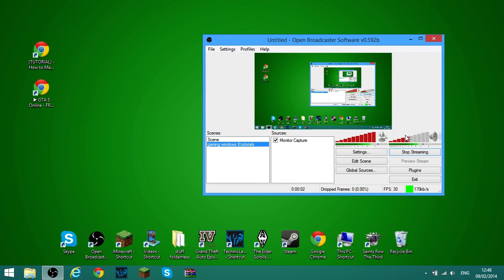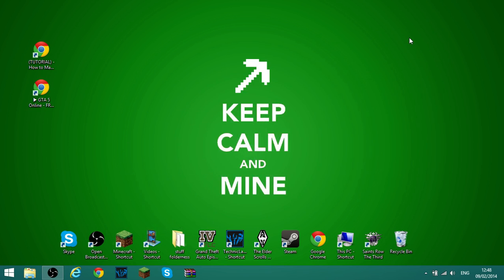Hello everyone, and today I'm doing another video. Today I'm doing a different type of video — I'm on my laptop and I'm doing a tutorial on how to uninstall Google Chrome on Windows 8.1.